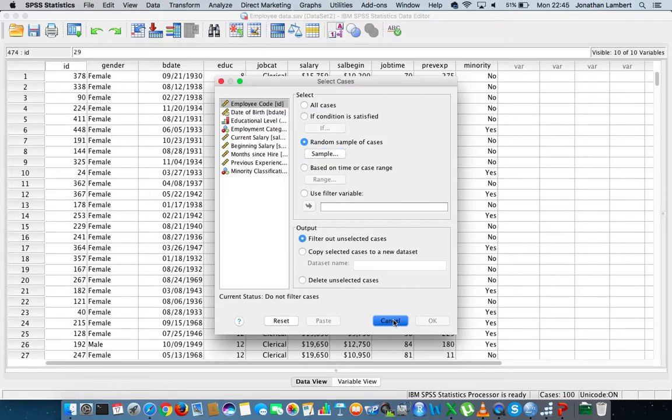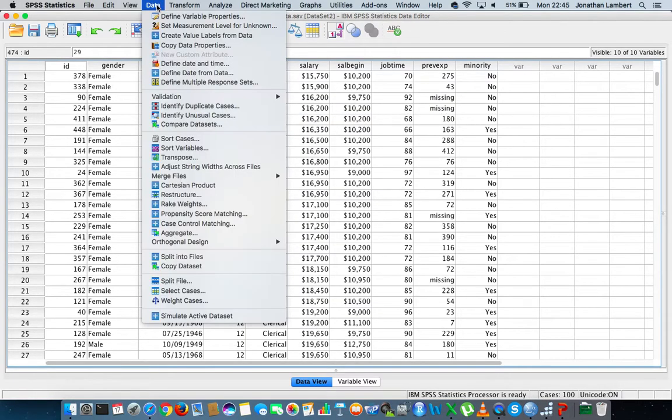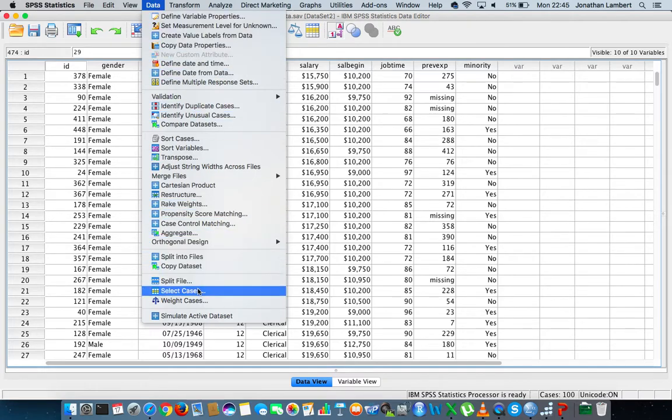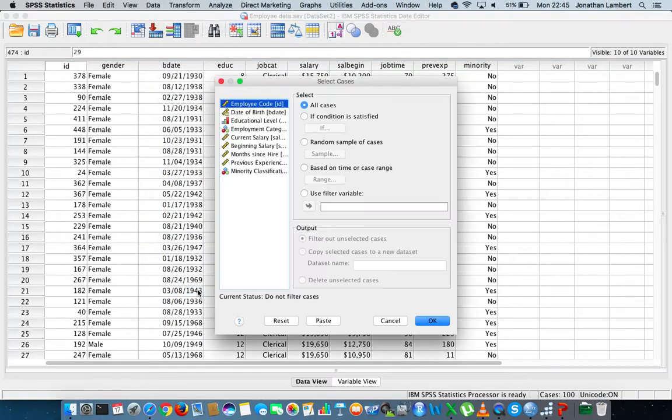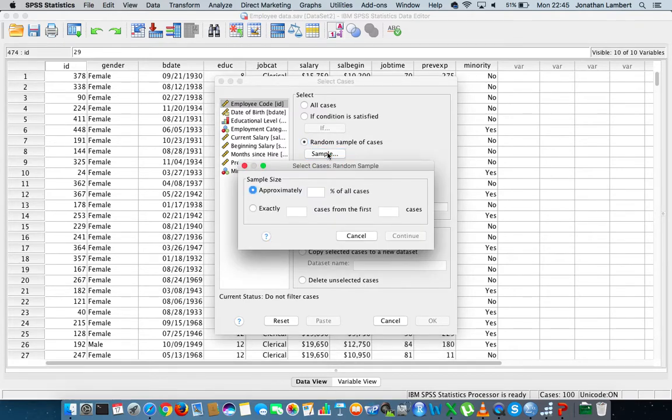I'd like to select 25% of all the cases in this data set, so I go to the data menu, I drop down, I come to select cases, I choose random sample of cases, I then choose the sample button, and then I say approximately what percentage I'd like to choose. I'd like to choose approximately 25%, and I hit continue.